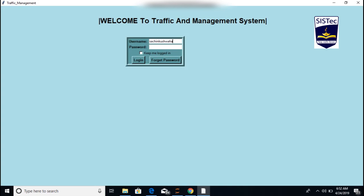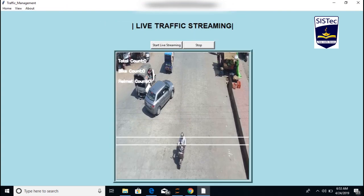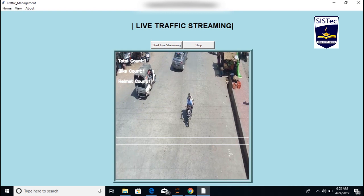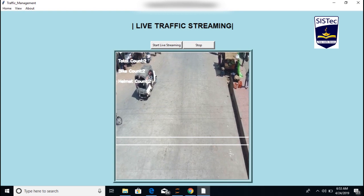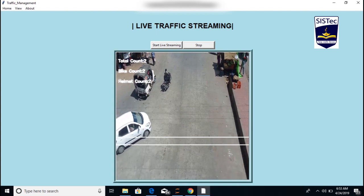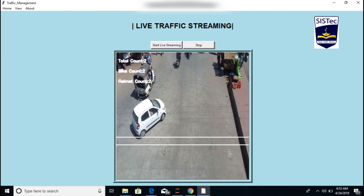Now here, this is a login page. Enter the username and password to redirect to the homepage of the application. Click on the streaming button for live streaming of the traffic surveillance.